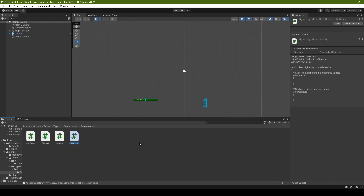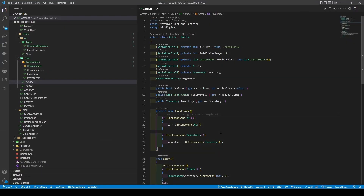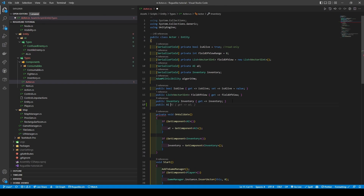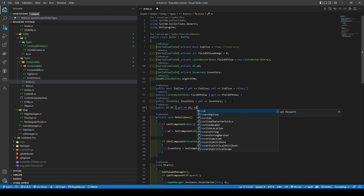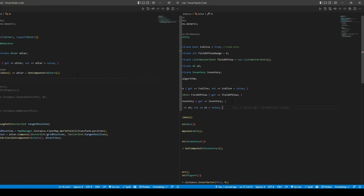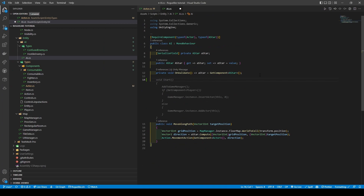With our scripts created, open the actor script, create a getter for the AI, and also a setter. Open the AI script, we're going to create a public virtual void for our run AI method.